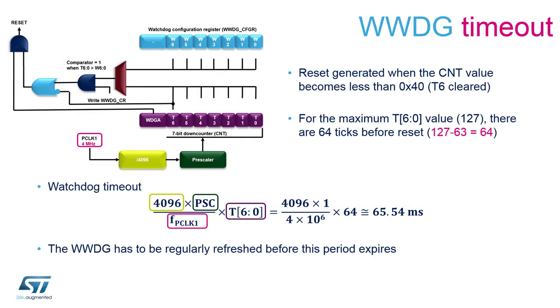To calculate the maximum window watchdog timeout we would have to consider 127 the maximum value that the counter can assume minus 0x40 in hexadecimal we would realize that we have 64 ticks before the reset.